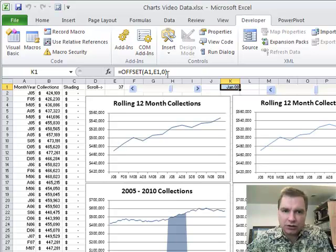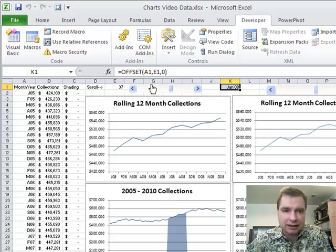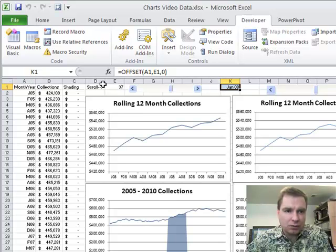You just look at this formula up here. It's just the offset formula again. It's saying start at A1. I don't need the dollar signs and everything because I'm only doing this formula in one place. I'm not going to move it or copy it or anything like that. Start at A1.